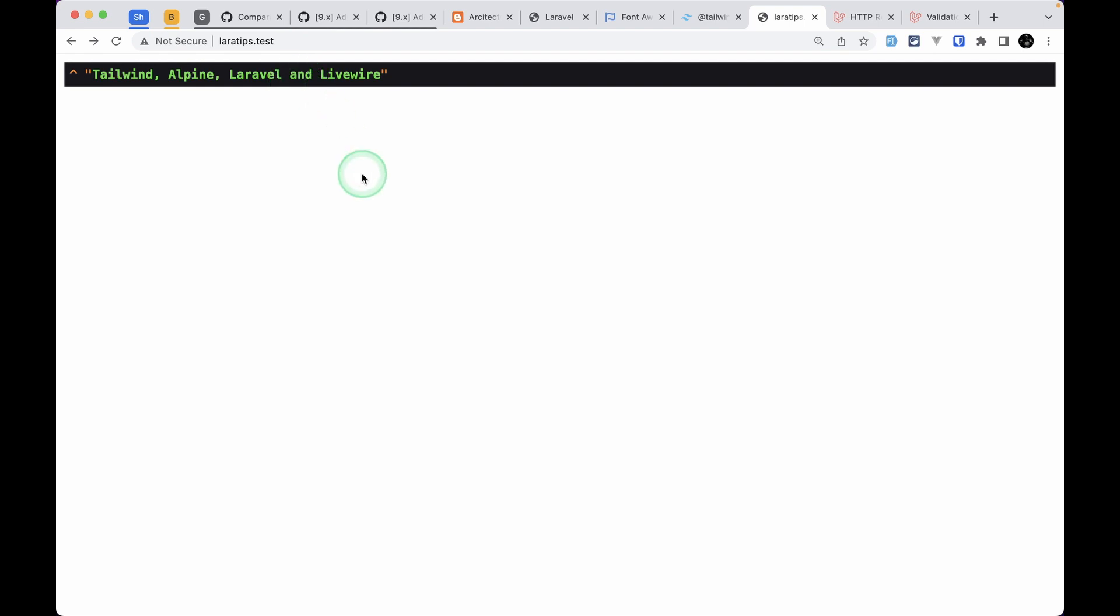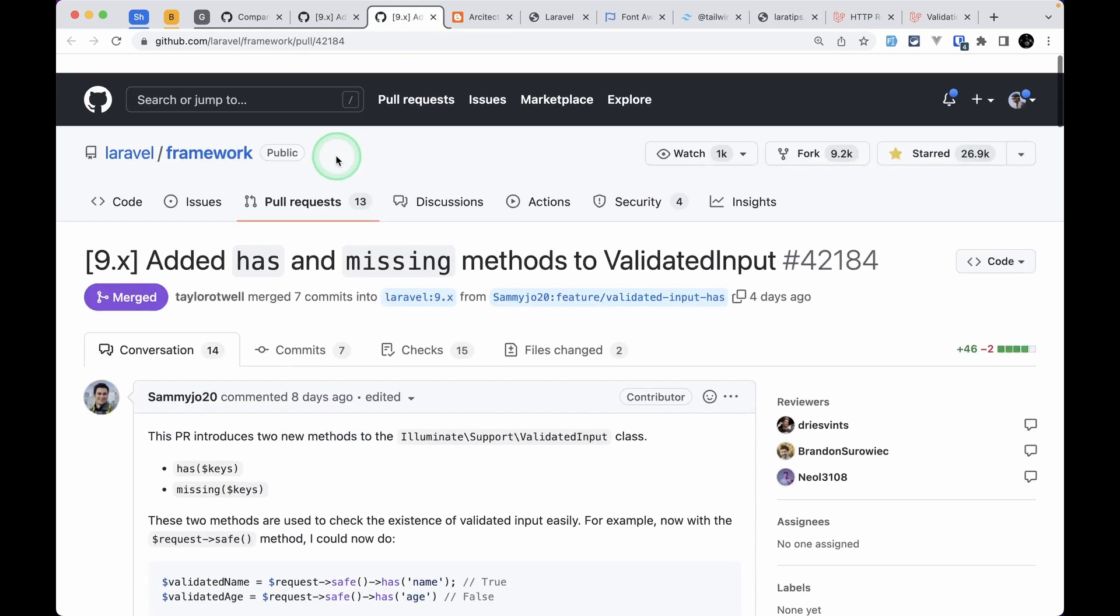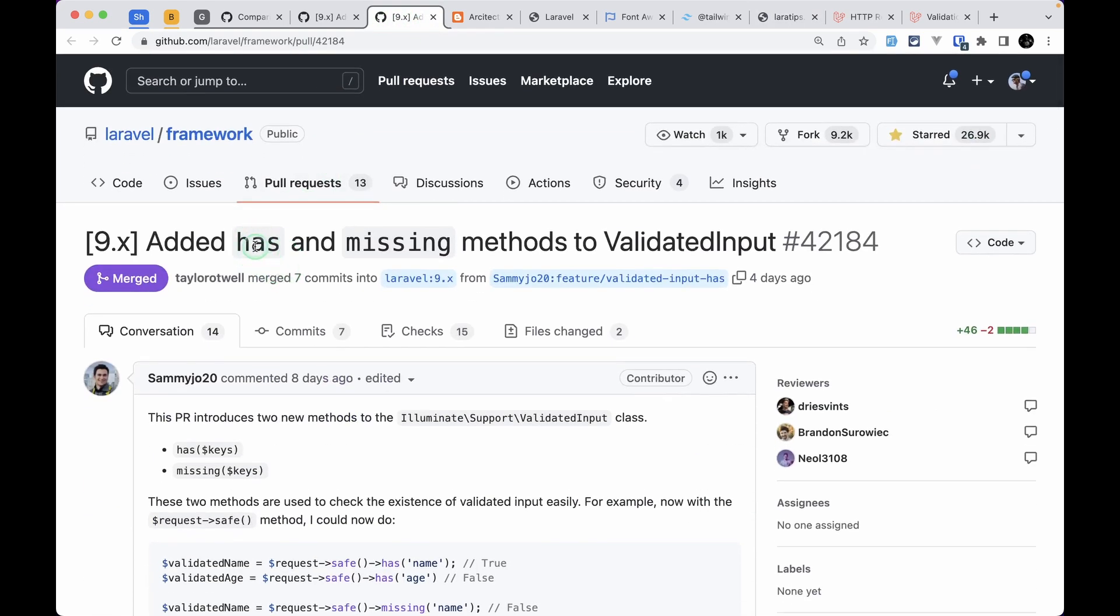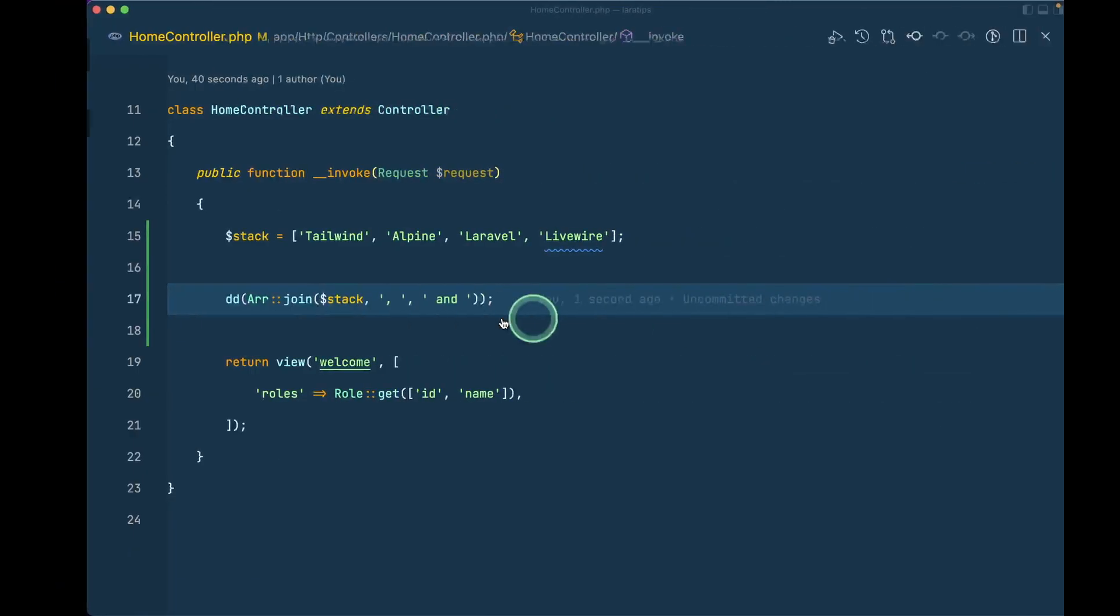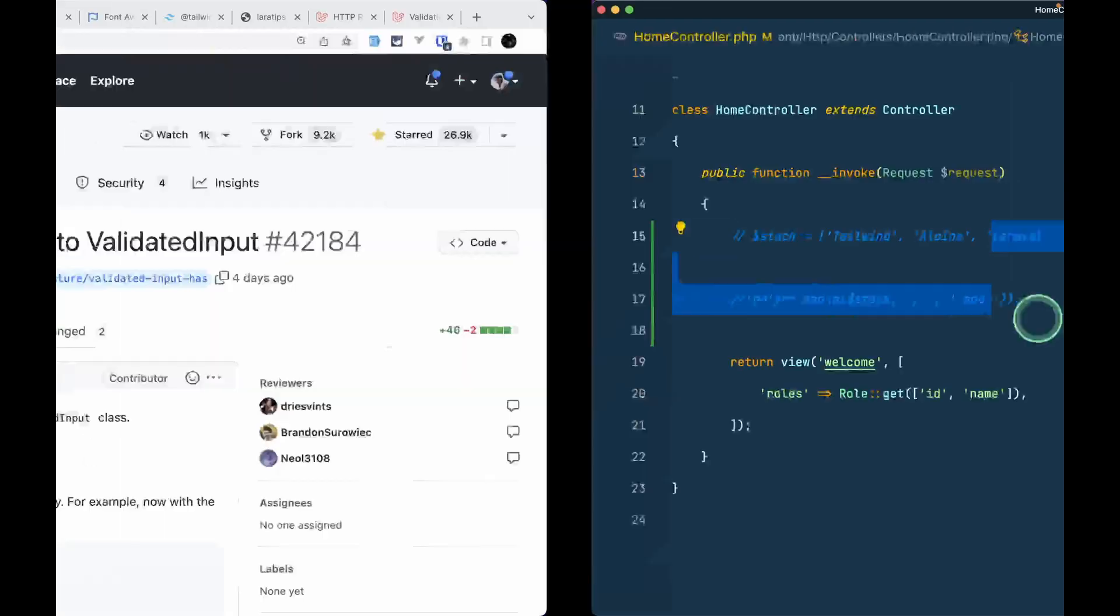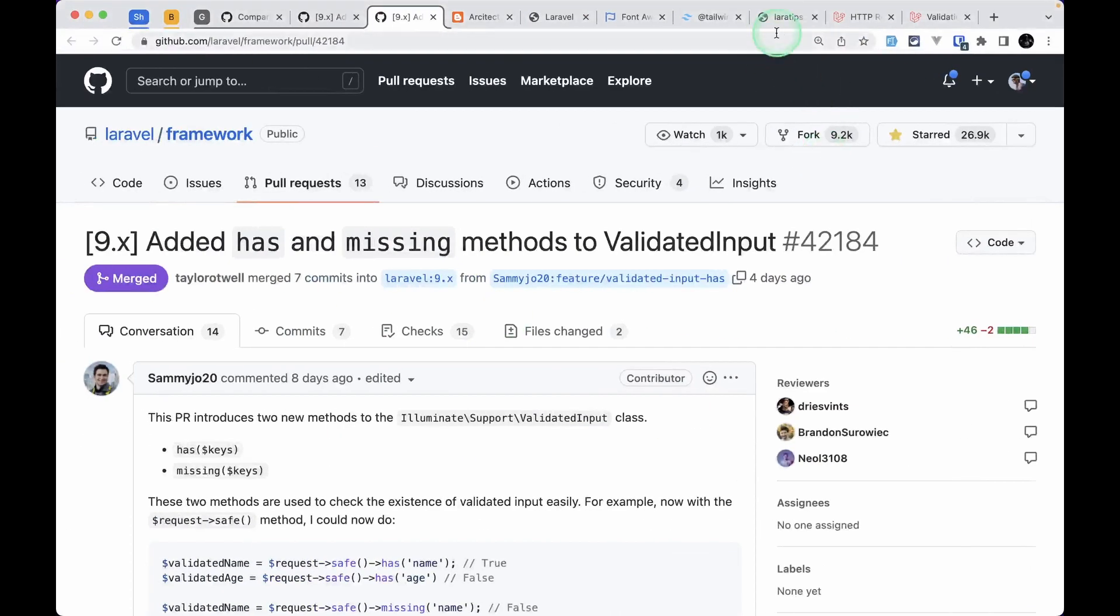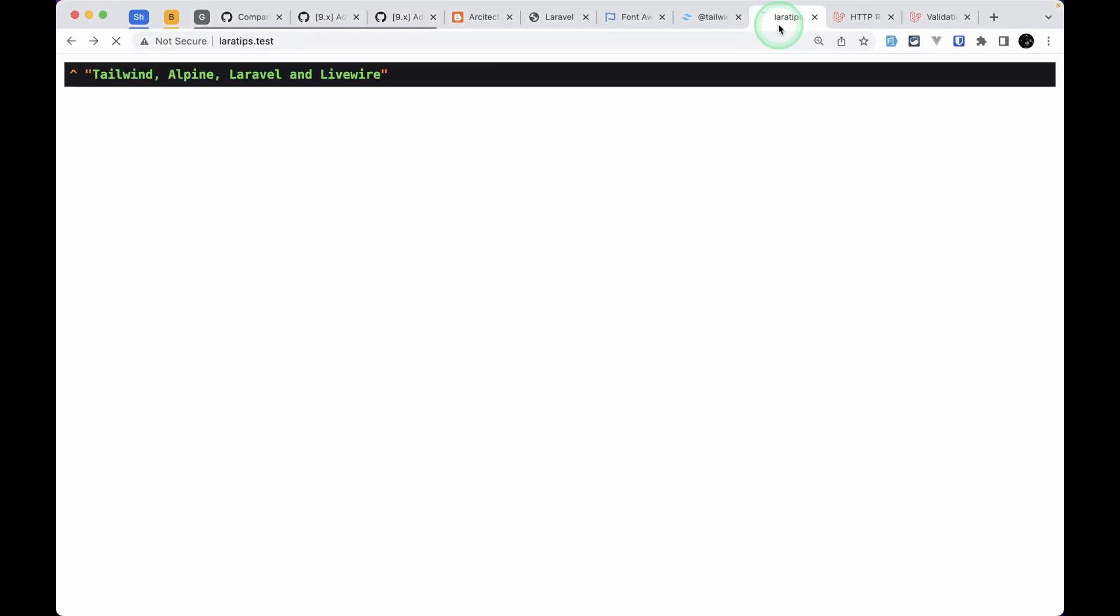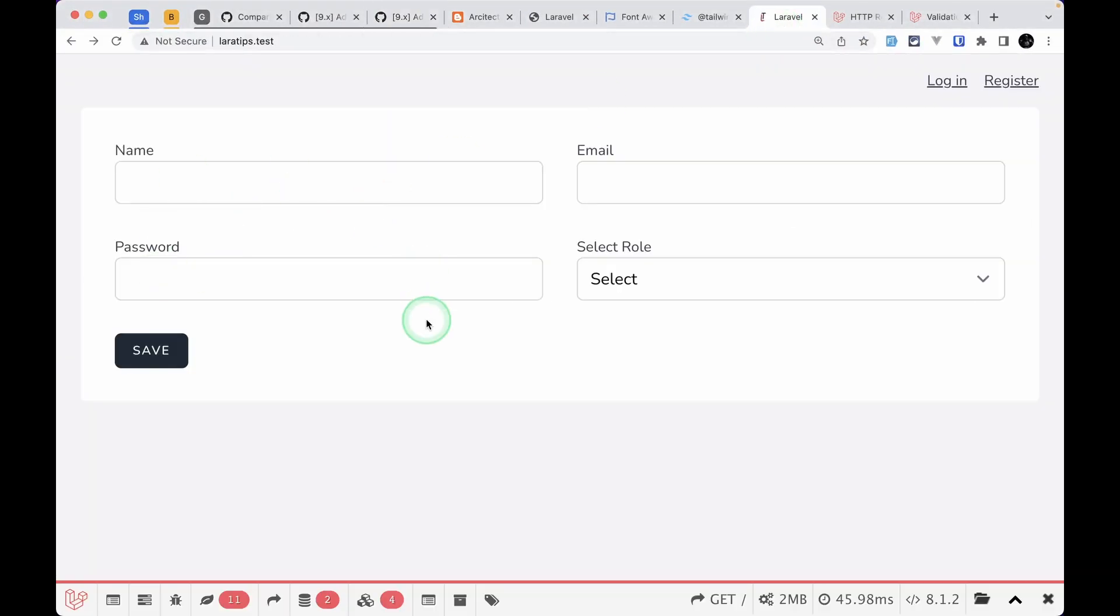The second thing that has been added is the has and missing methods on the validated input. Before, these methods were available on the request class, but now they're also available on the validated input. Let me comment this and if I go here and refresh the page, I'll see this form.